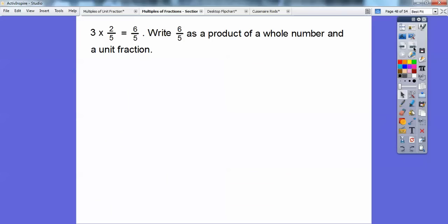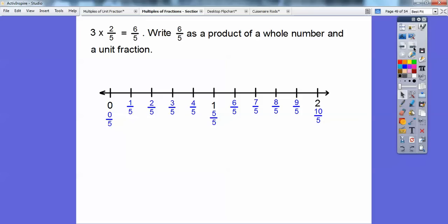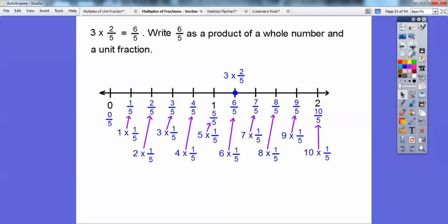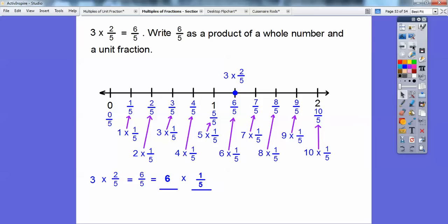So 3 times 2/5 equals 6/5. Write 6/5 as a product of a whole number and a unit fraction. Here's my number line cut into fifth-size parts. We're going to show 6/5 — 3 times 2/5 is 6/5 right there. Now writing as unit fractions: 1 times 1/5, 2 times 1/5, 3 times 1/5, 4 times 1/5, 5 times 1/5, 6 times 1/5. So 3 times 2/5 is the same as 6 times 1/5. Isn't that groovy? I hope that helps you guys.